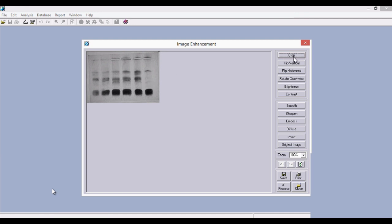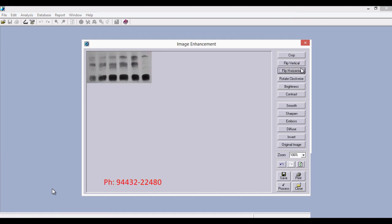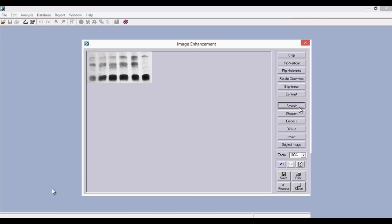You can see many buttons present here such as crop, flip vertical, brightness, contrast, and smooth. We can use these options to enhance the quality of the image captured through the camera. The first option is crop — this selects only a portion of the image for analysis. I am choosing this area here. We can flip the image vertically or horizontally using these two buttons, and also rotate the image clockwise by clicking this button. We can also adjust the brightness and contrast so that the bands and lines are clearly visible and background noise or dots are removed. You can also use the smooth button to fine tune the image quality.